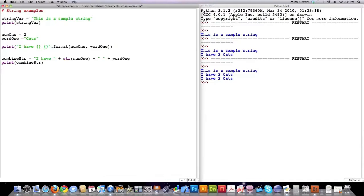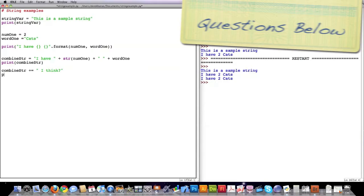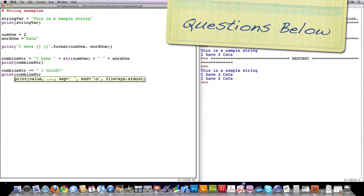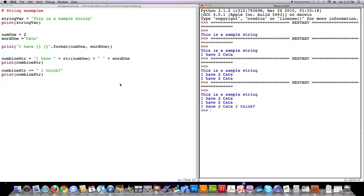You could also append information. So let's say combine_str — if I want to put the value 'I think' at the end of this string, this is how I would do it: plus equals, comma space, 'I think'. And then if we print combine_str, you can see 'I think' showed up right over here.